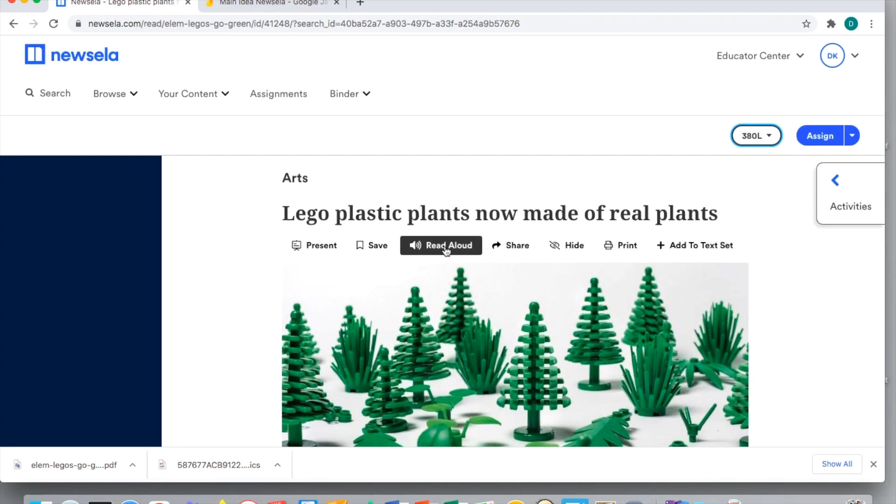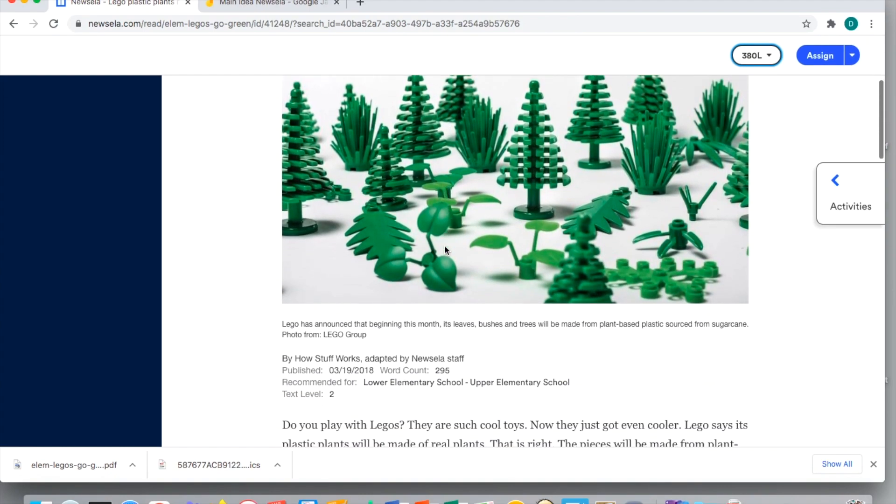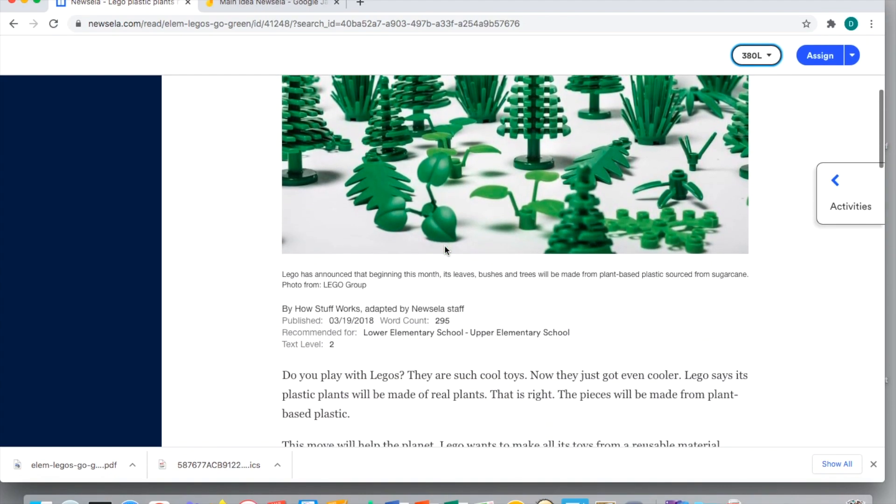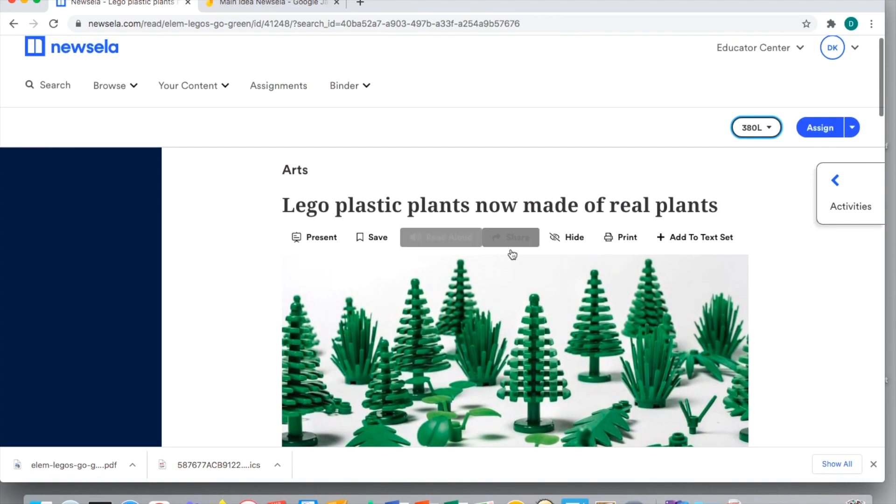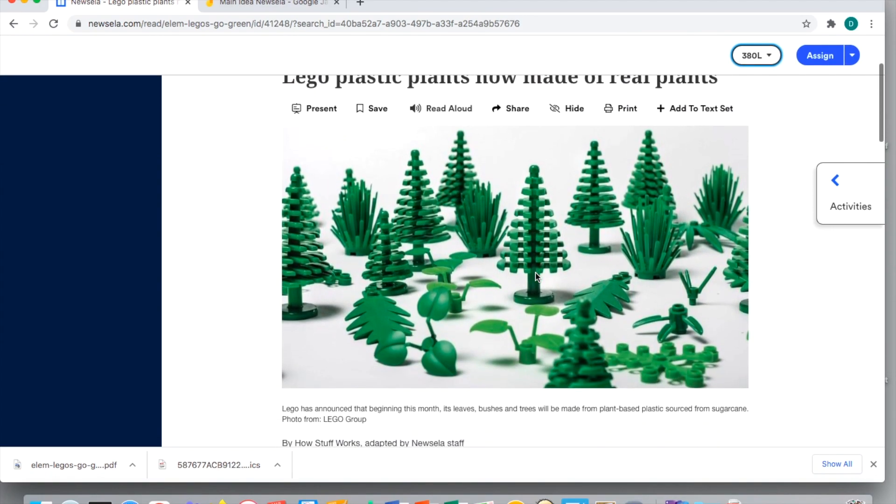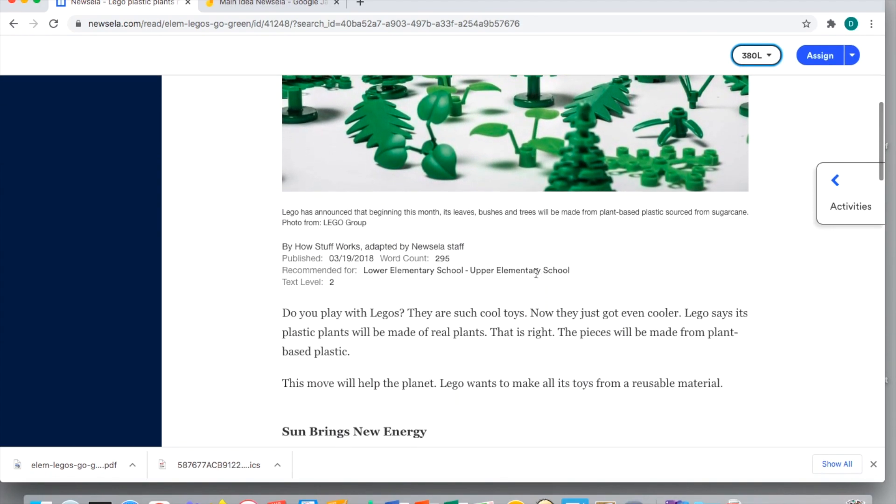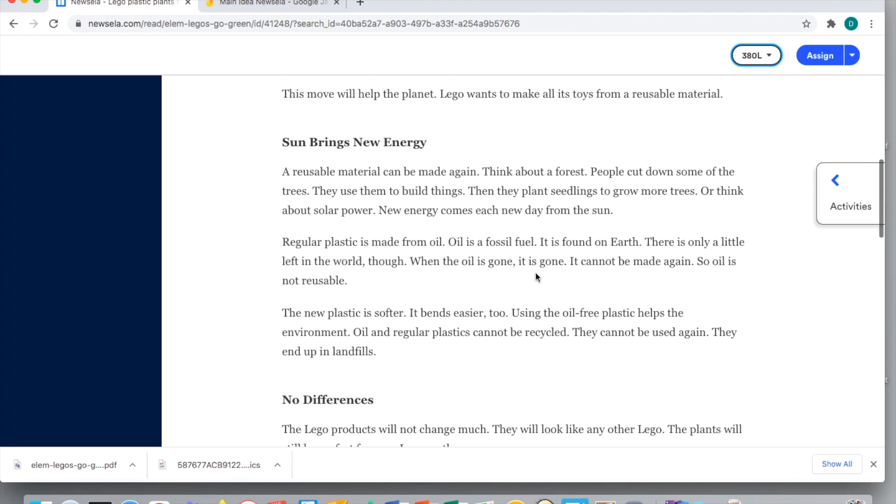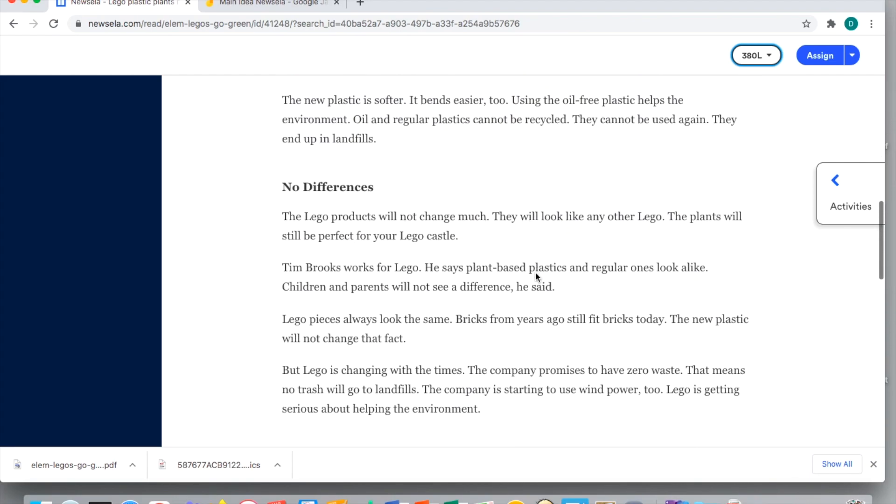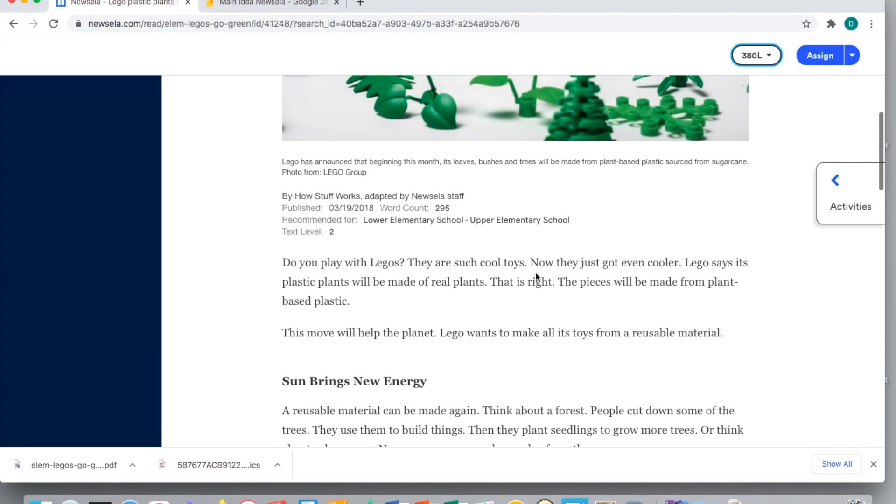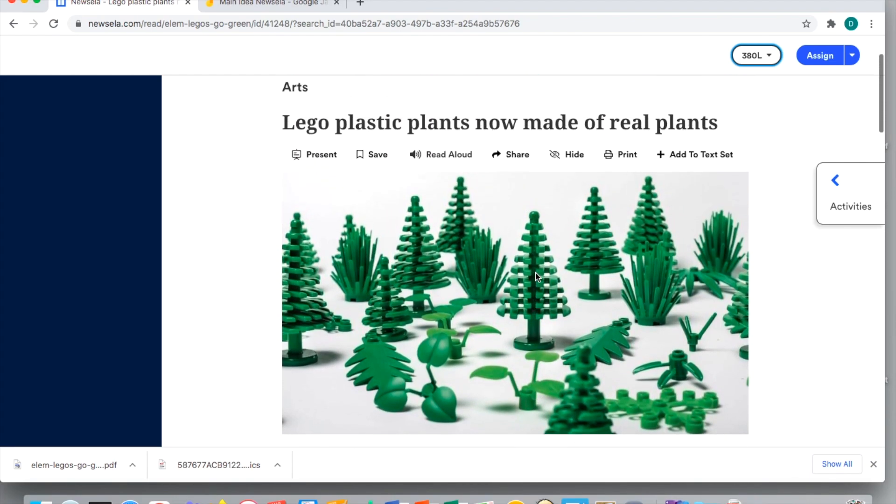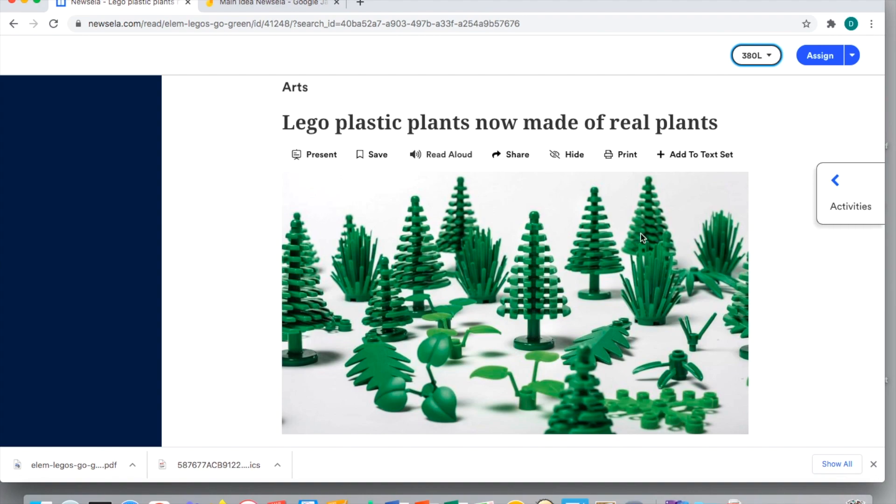So when going through this, sometimes even though I assign this to my students, they can go through, they can have it read aloud, we might have to go over it in class. I want to show you some extra ways that you can provide some modifications and differentiation for your students if they need a little bit more than a lower Lexile and just the read aloud feature.